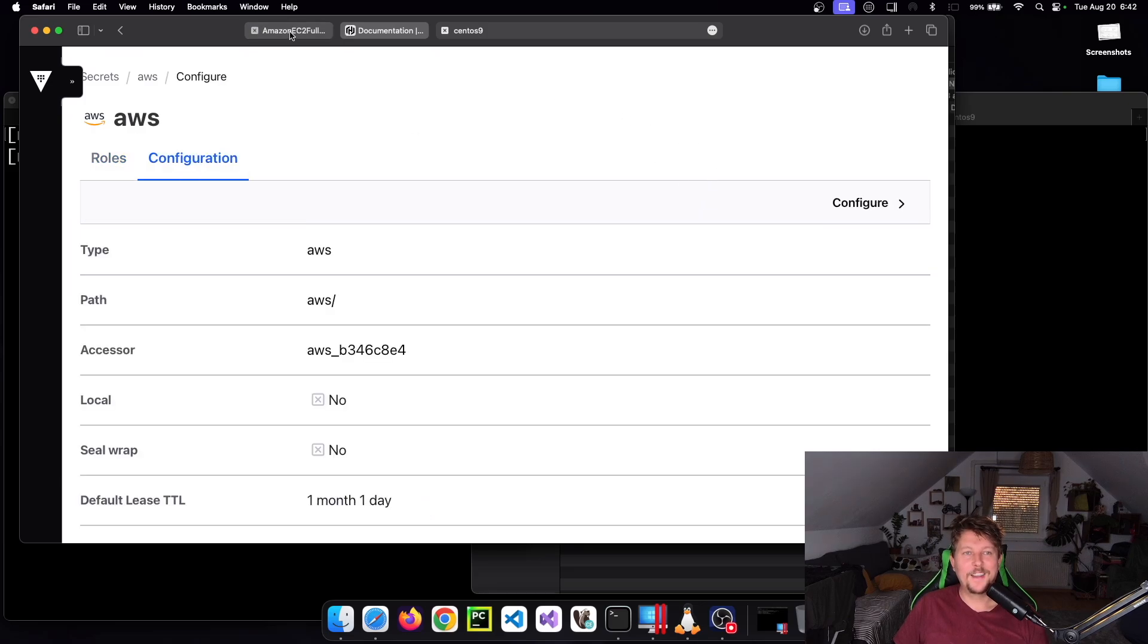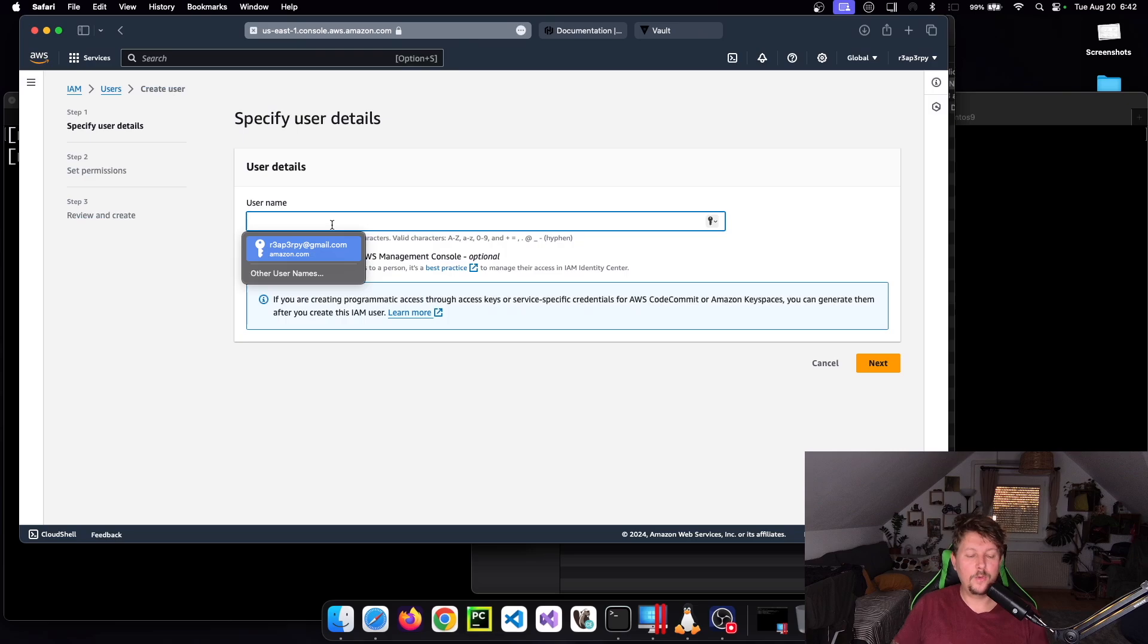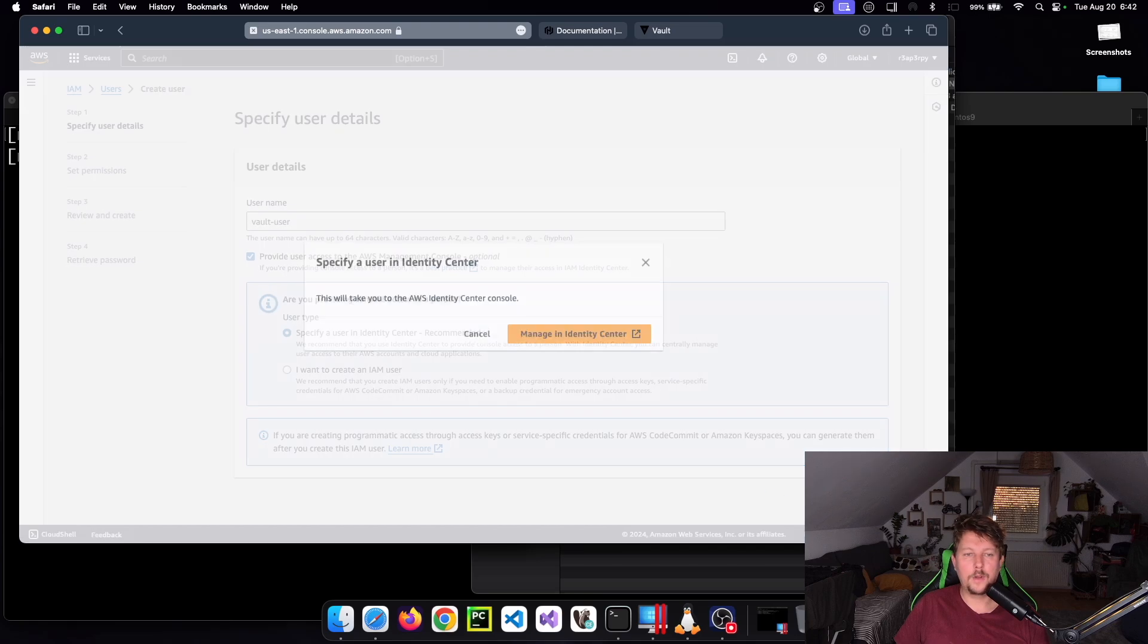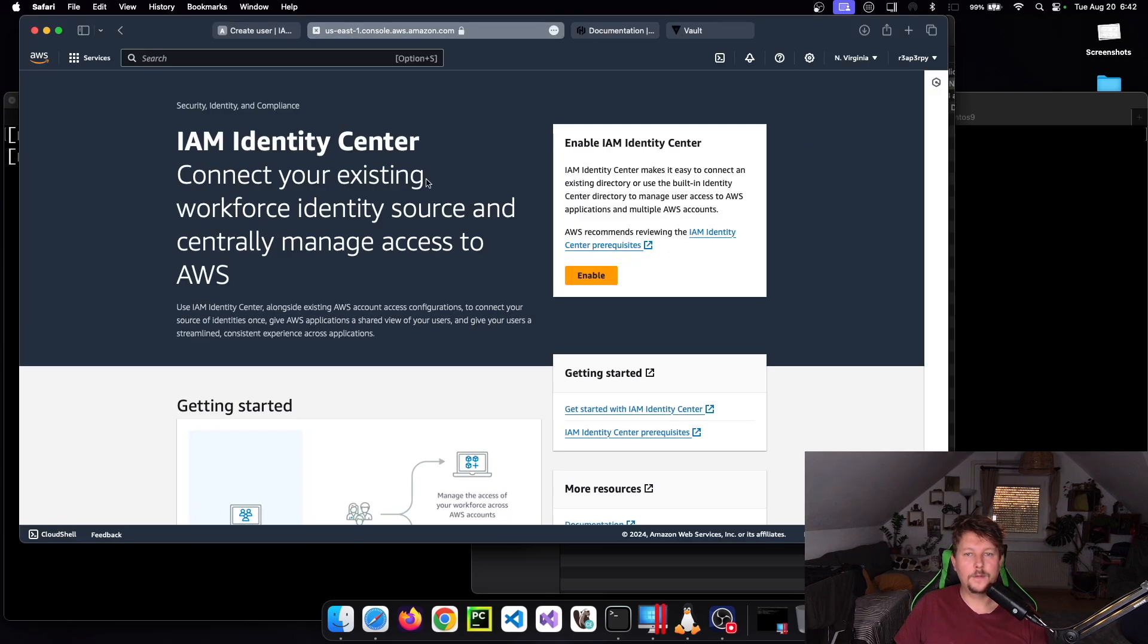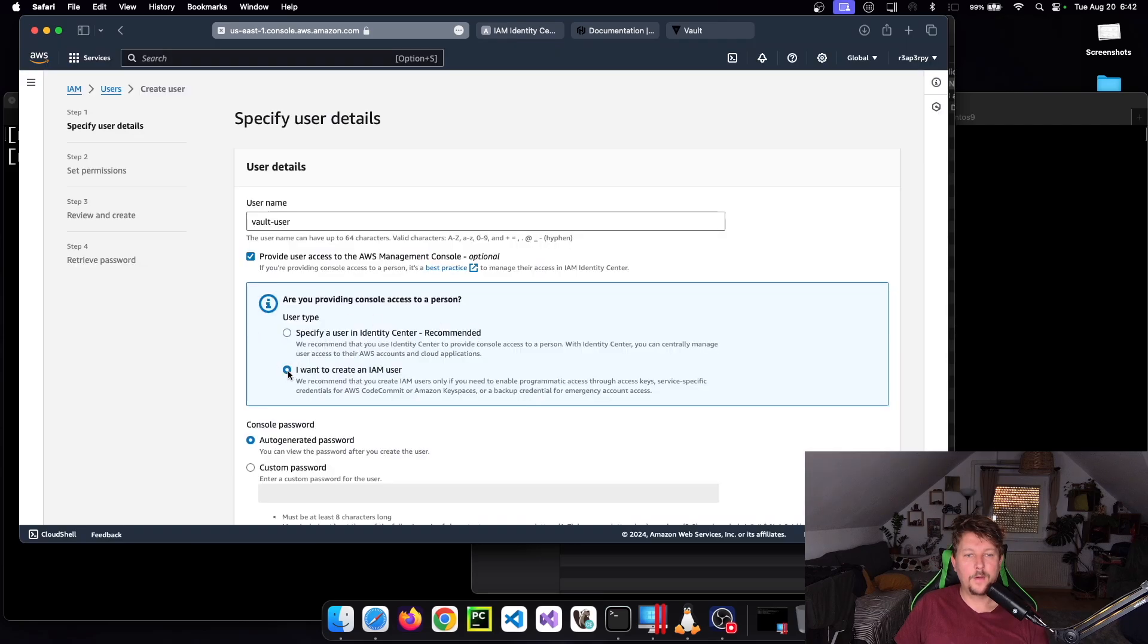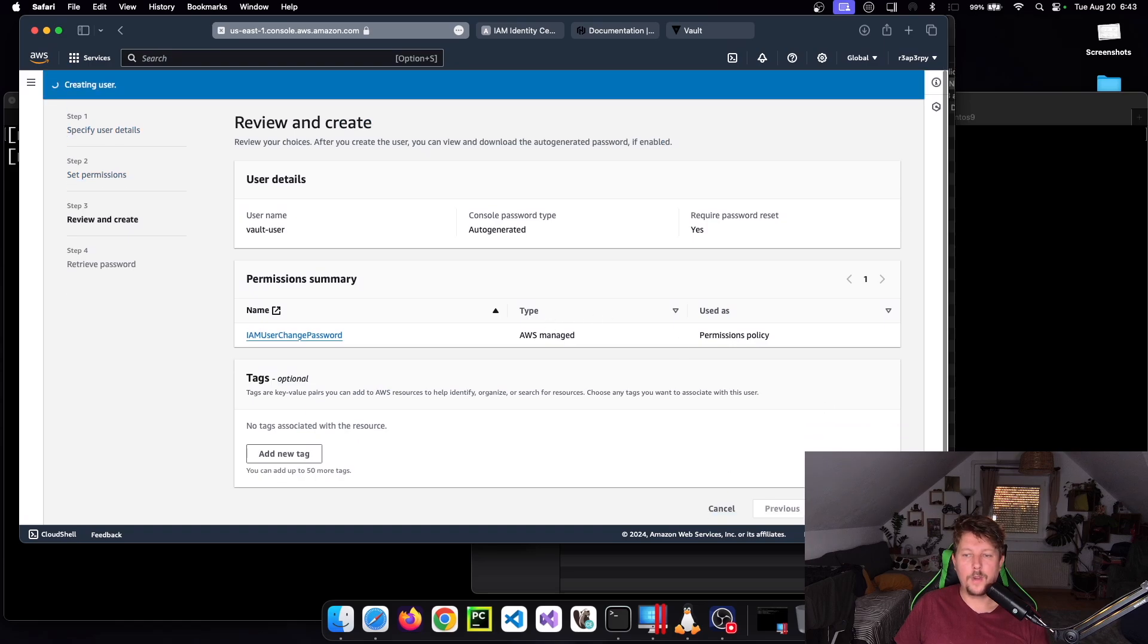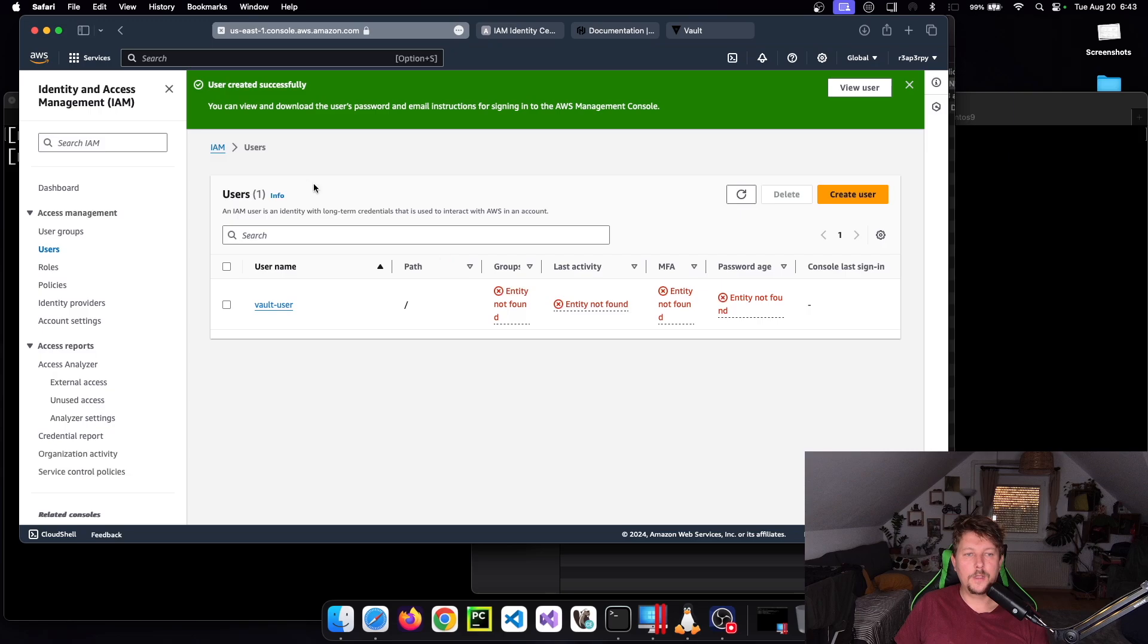For that to happen, we need a user. Let's create a new user and call this Vault User. We want to provide access to AWS Management Console... no, I want to create an IAM user with auto-generated password, click Next, and Create User. When we go back to the users list, we can click on the Vault User.